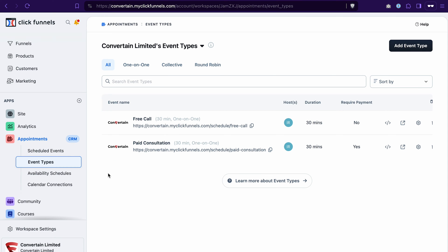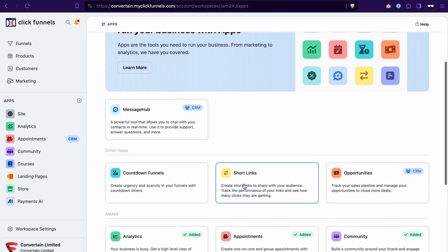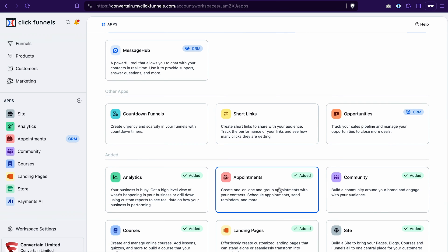If you have not worked with the appointments in ClickFunnels 2.0 yet, you may not even see this section on your dashboard. To add it to the dashboard, click this plus icon. And then you will see the appointment section here. And then you will need to click on it to add it to the dashboard.